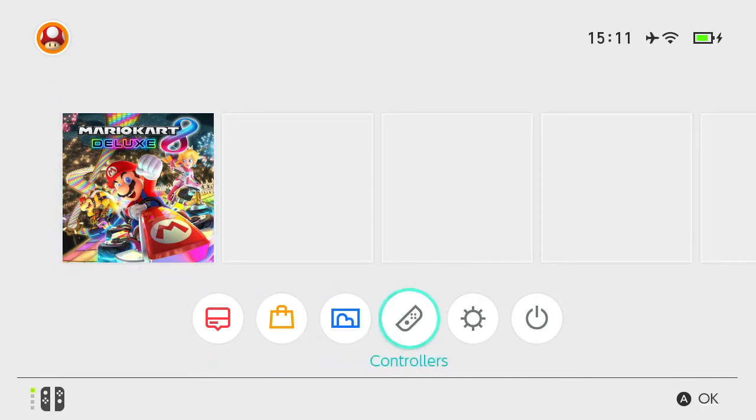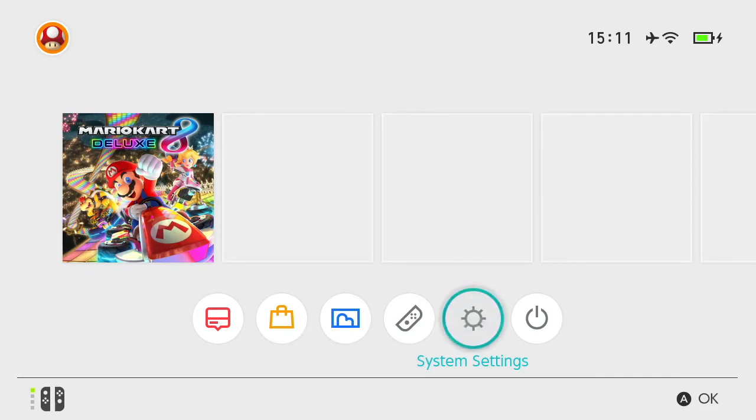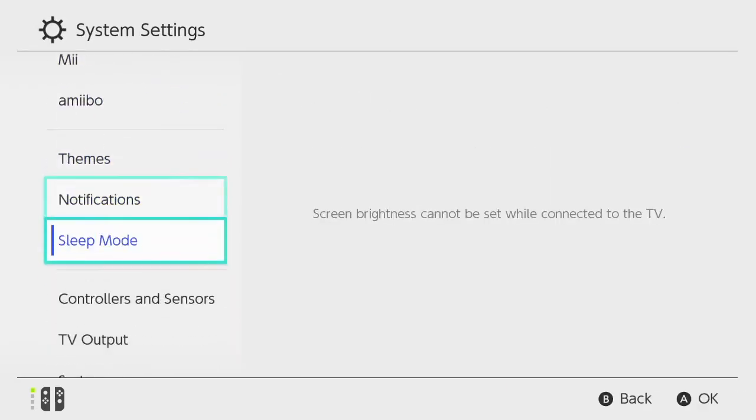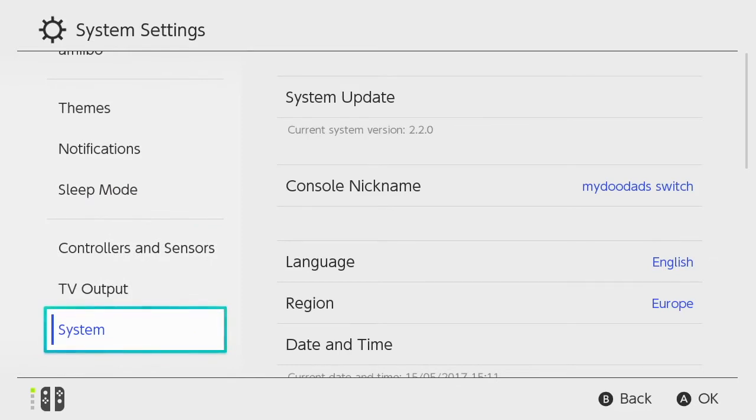To clear the cache we need to go to system settings, then within system settings we need to scroll down to system.